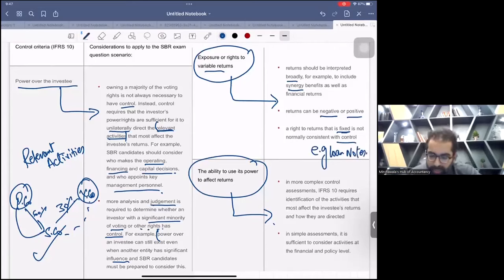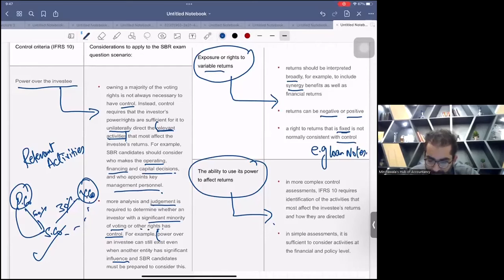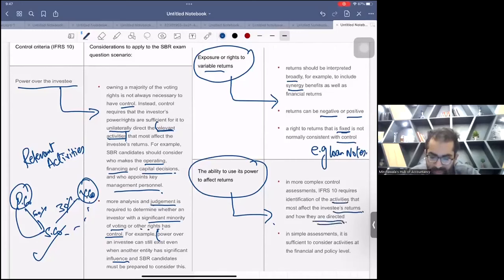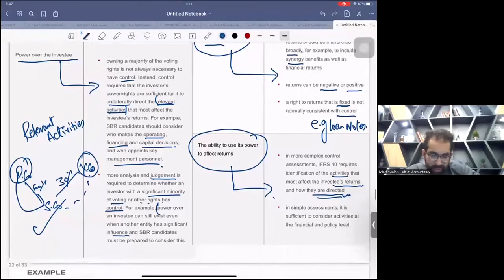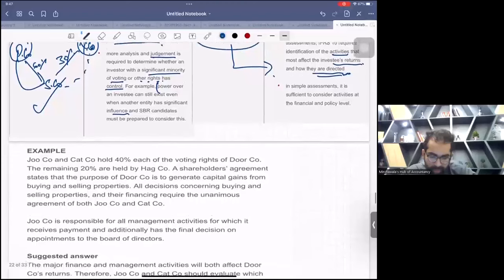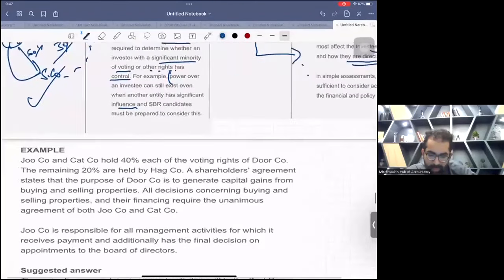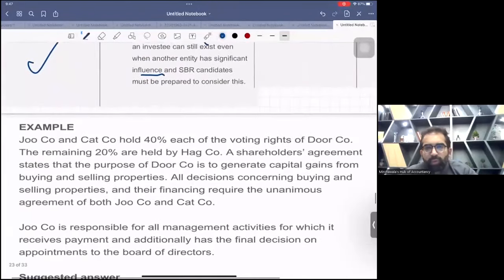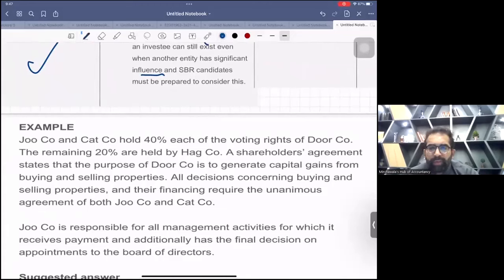Regarding the third criterion — the ability to use its power — in more complex control assessments, IFRS 10 requires identification of the activities that most affect the investee's returns and how they are directed. Who controls the relevant activities? I'm now giving you one question. You have three minutes — read it and give me your judgment.